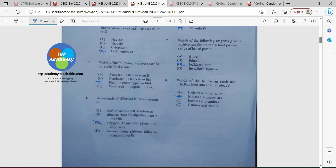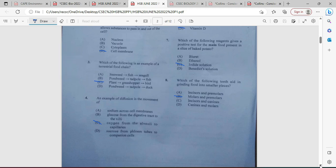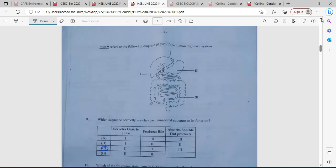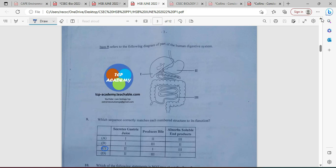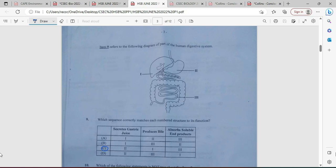Item nine refers to a diagram of part of the human digestive system: one is the liver, two is the stomach, and three is the small intestine. Which sequence correctly matches each numbered structure to its function? The stomach produces gastric juice. Producing bile is the liver. And absorption takes place in the small intestine. So C is the answer for number nine.